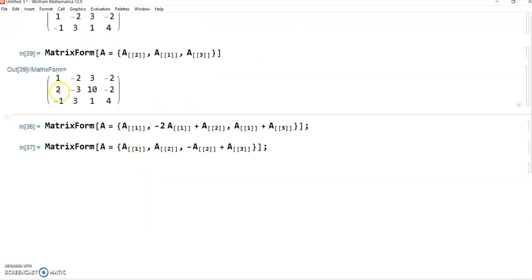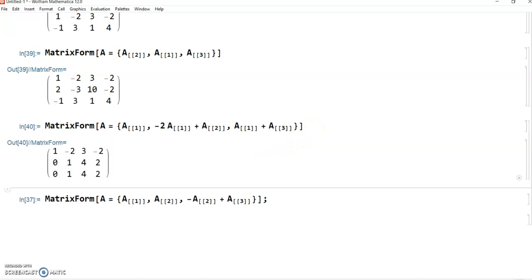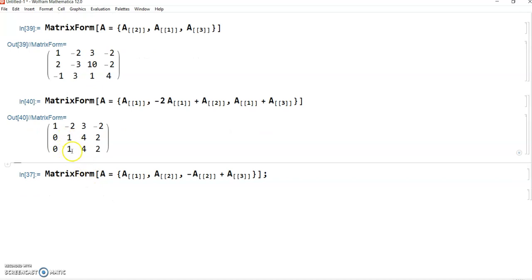The next step is to make the leading coefficients in rows 2 and 3 equal to 0. For making these coefficients 0, I apply a row operation: the first row remains the same, then minus 2 times the first row is added to the second row, and similarly, the first row is added to the third row to eliminate the minus 1. If I execute it, I get the resulting matrix. The next step in Gauss elimination is to make the remaining entry 0 to reduce it into echelon form.